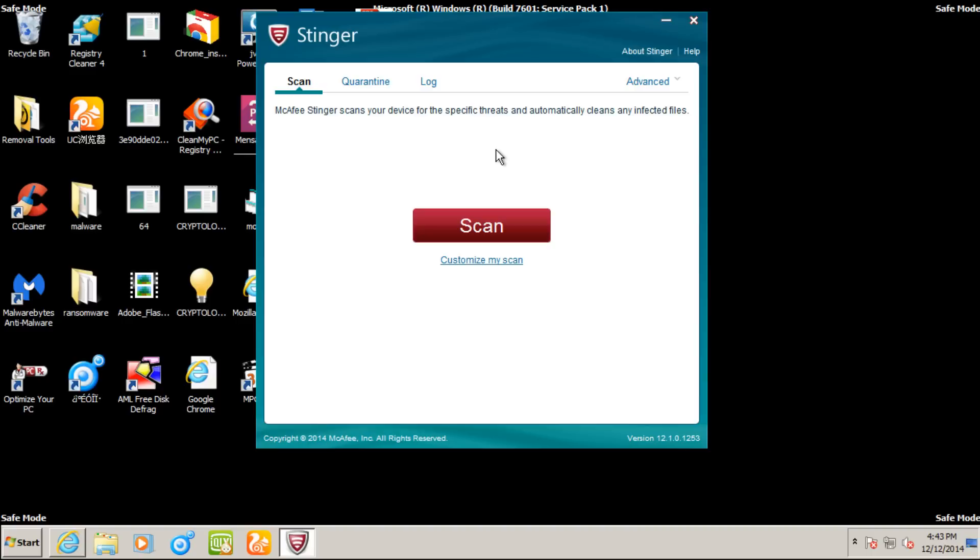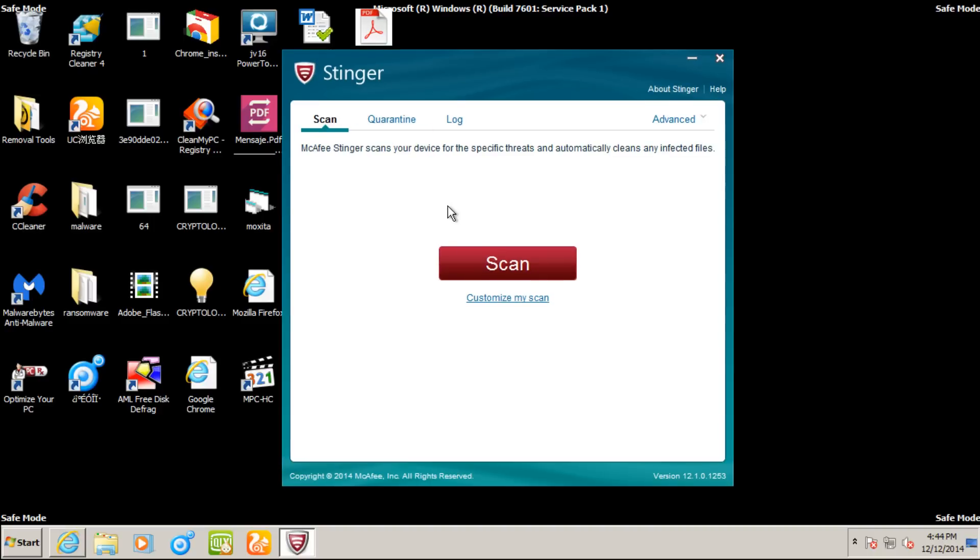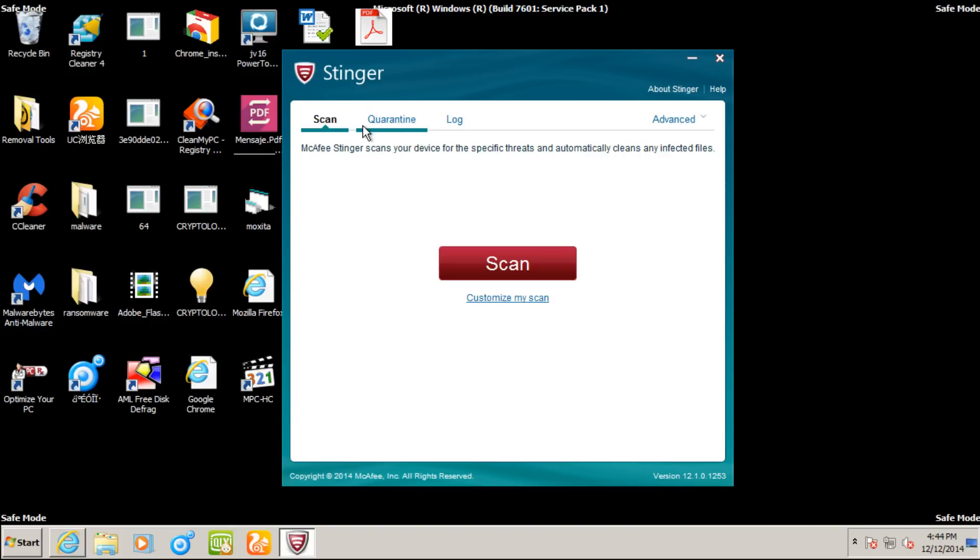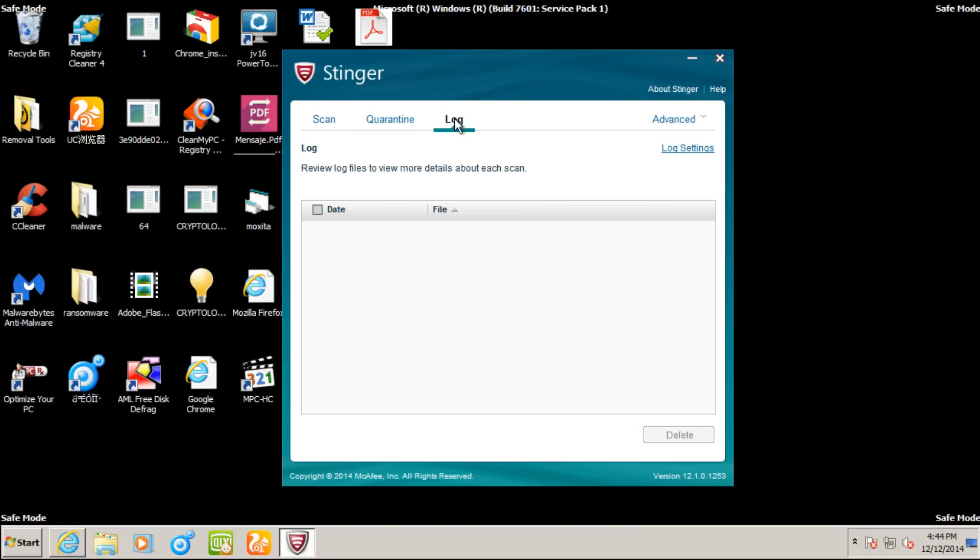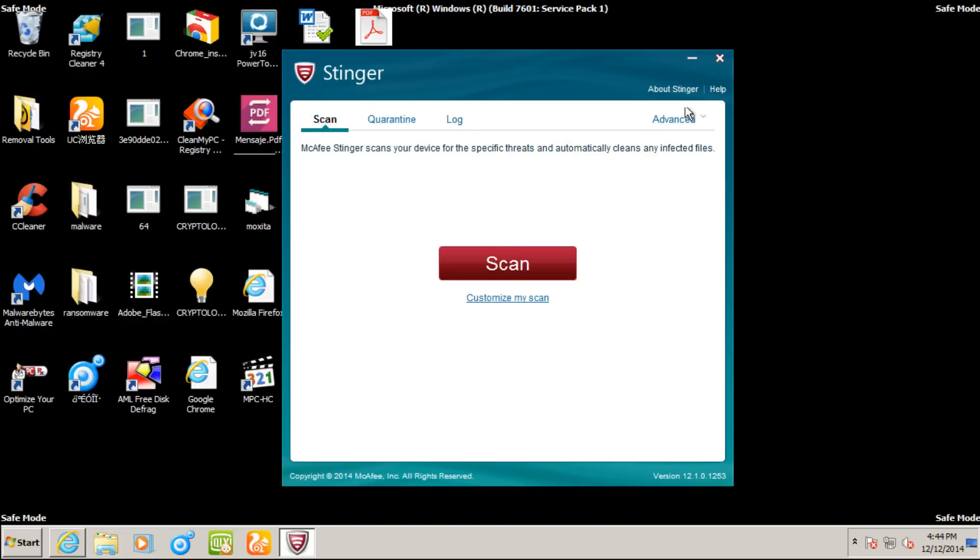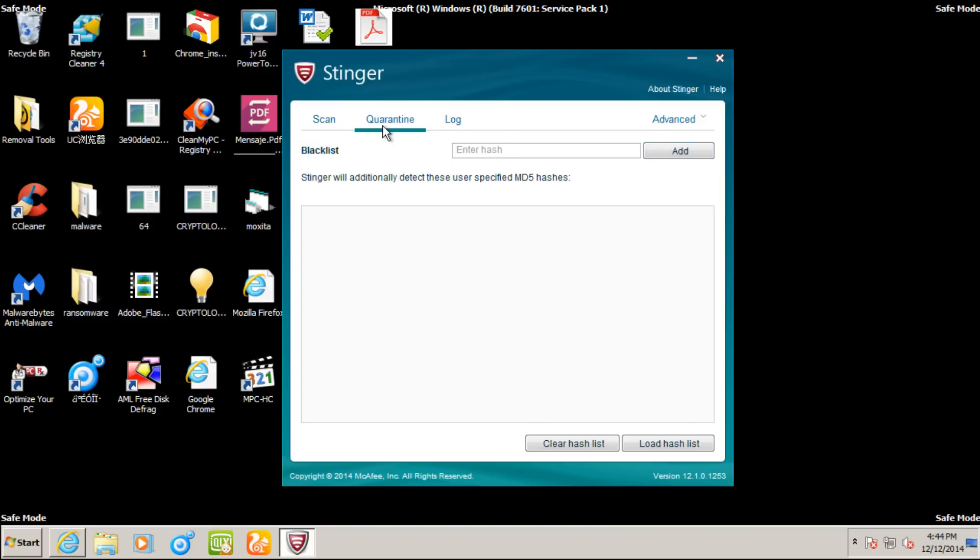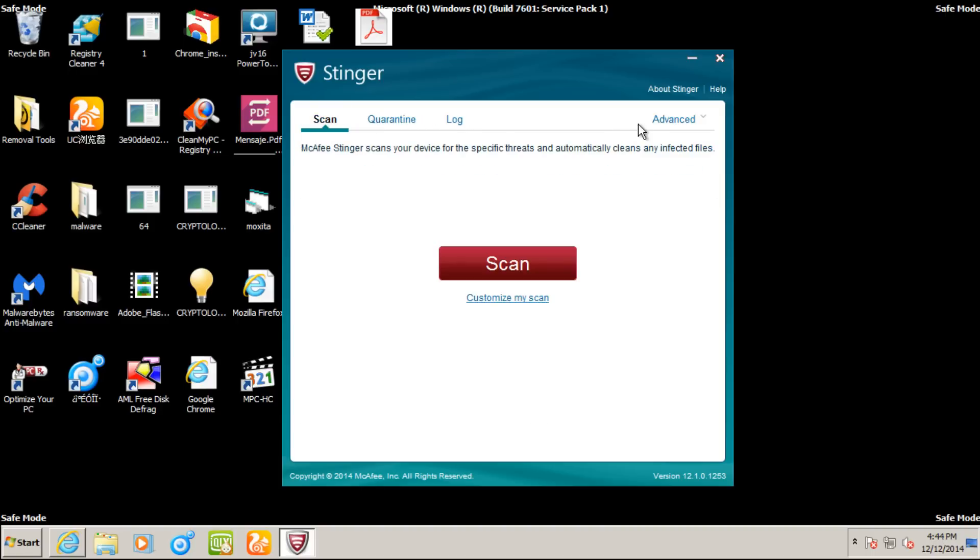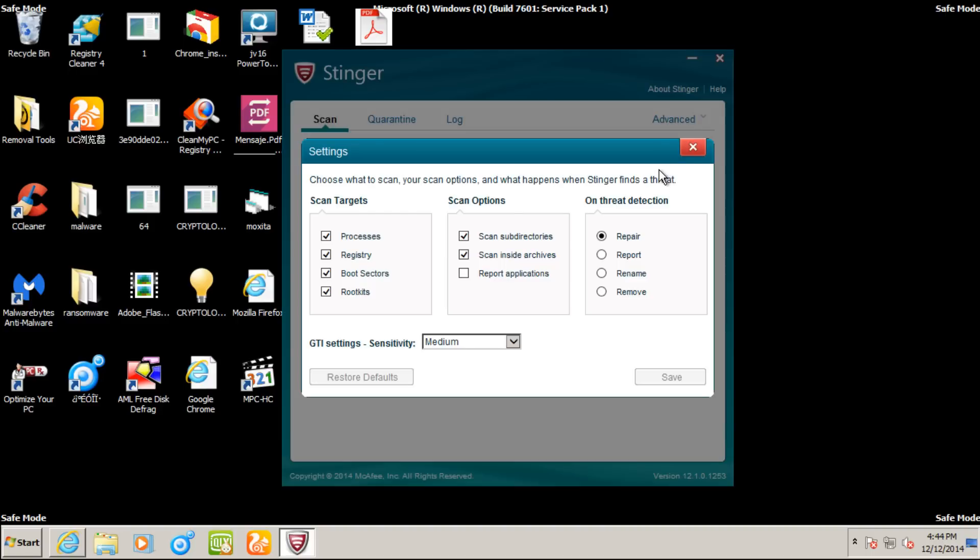When you open up Stinger right after you run the installer, it's not really an installer but more an executable for a one-time scan. We are given very clearly on the main page the option to run a scan. We can click Customize my scan to see where we're going to be scanning. We see we have a quarantine and we also have logs. After every scan, you can also set up a blacklist of different MD5 hashes. When we scan, it's set to scan processes, registry, boot sectors, and rootkits.